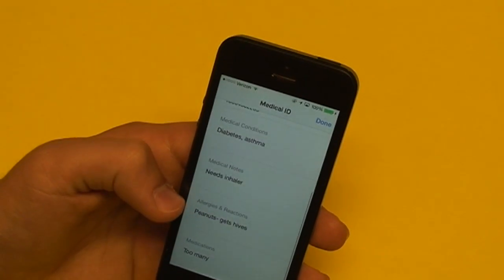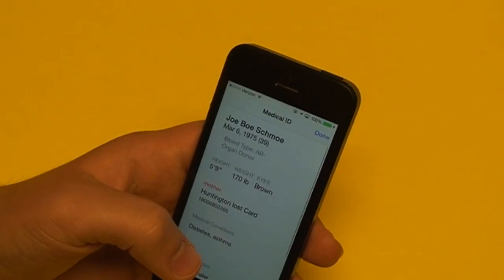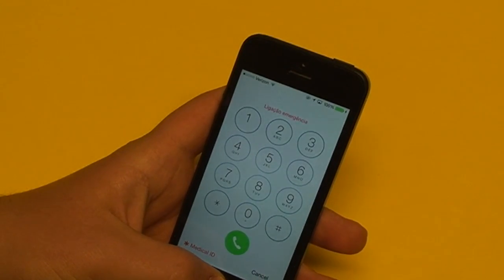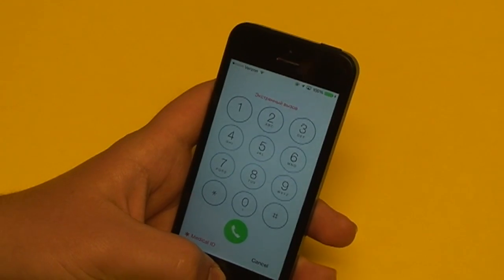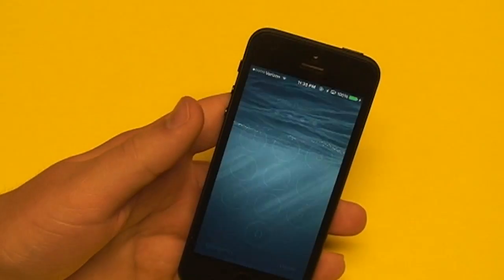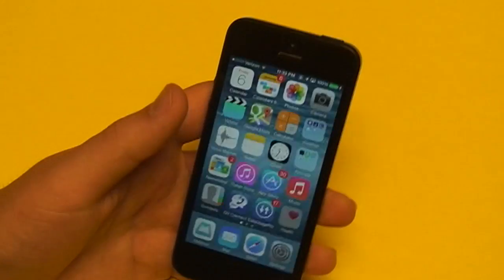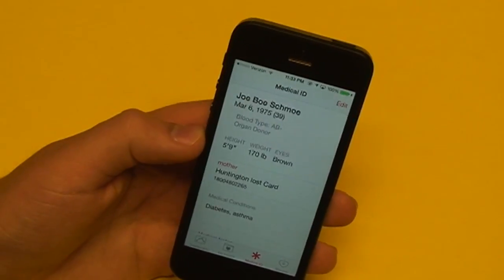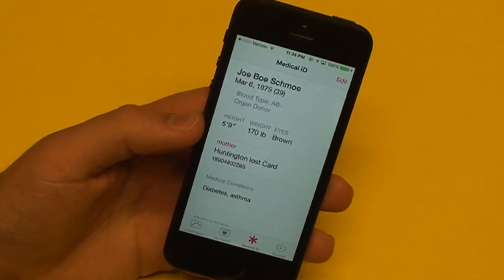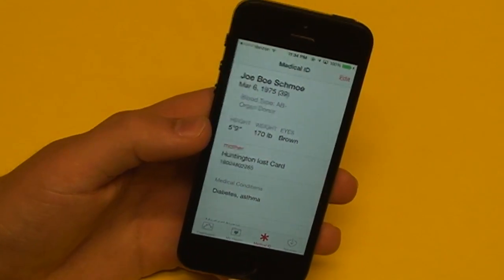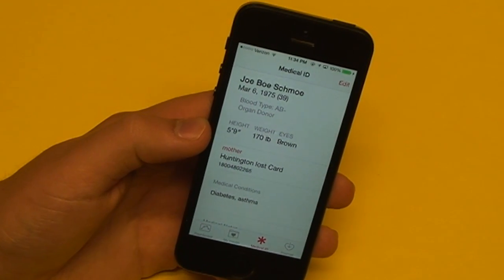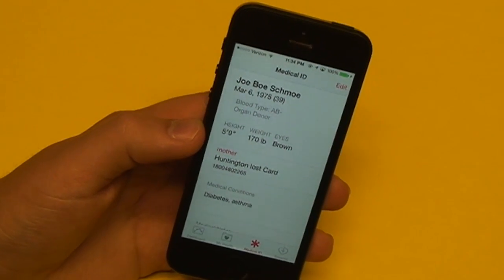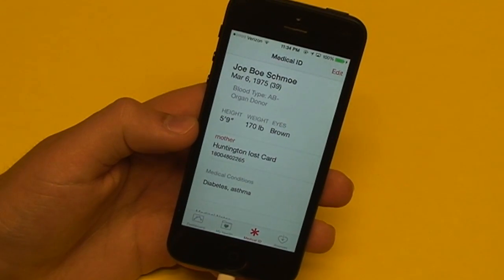The Medical ID includes medical conditions, medical notes, allergies, medications, name, birth date, blood type, organ donor status, height, weight, and emergency contact information. That information is viewable from the lock screen if you choose. There will be much more to come once apps, devices, hospitals, and healthcare providers become compatible with the health application and start automatically transmitting and receiving data.